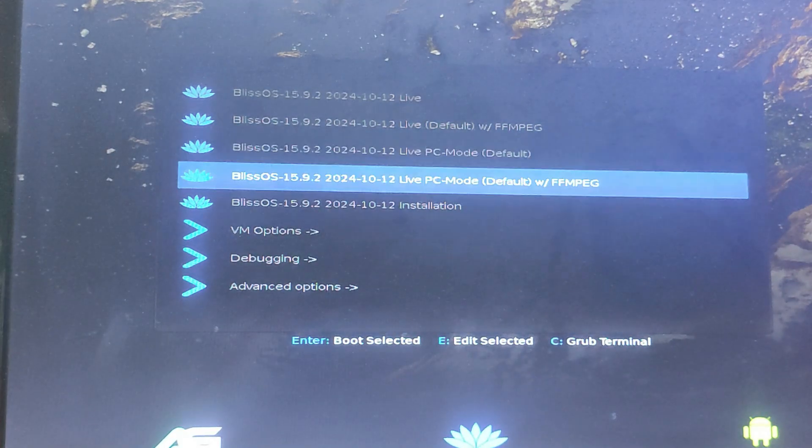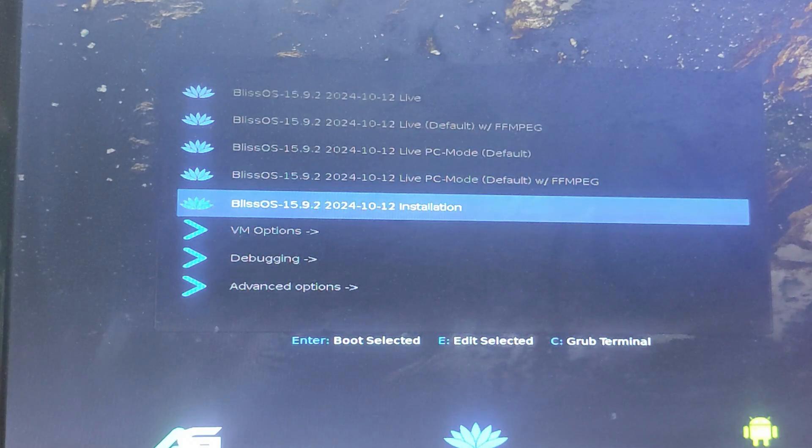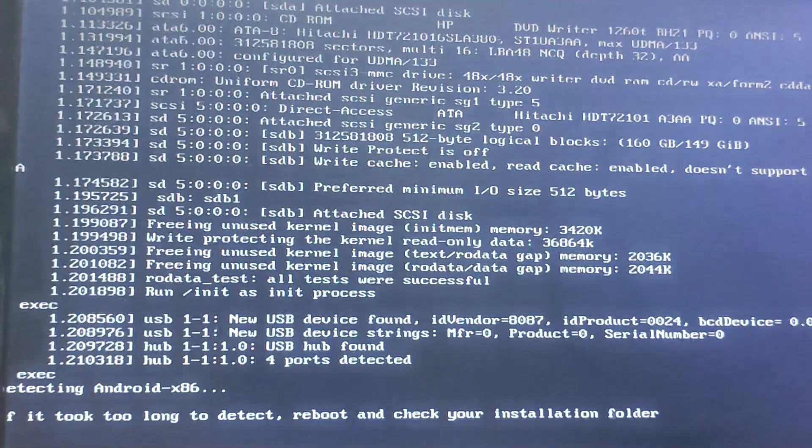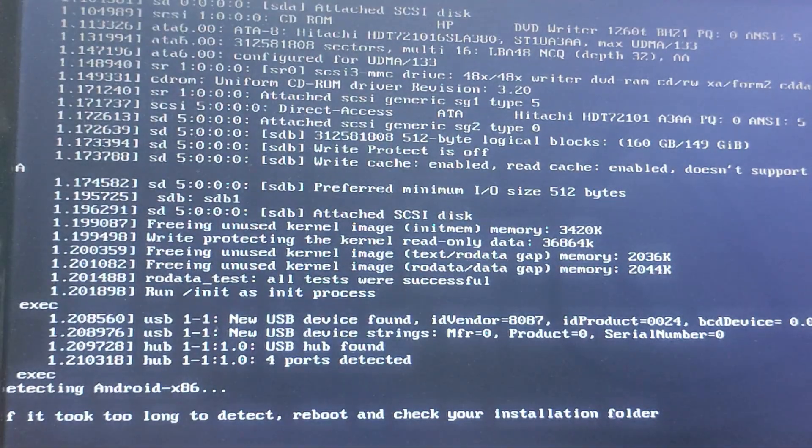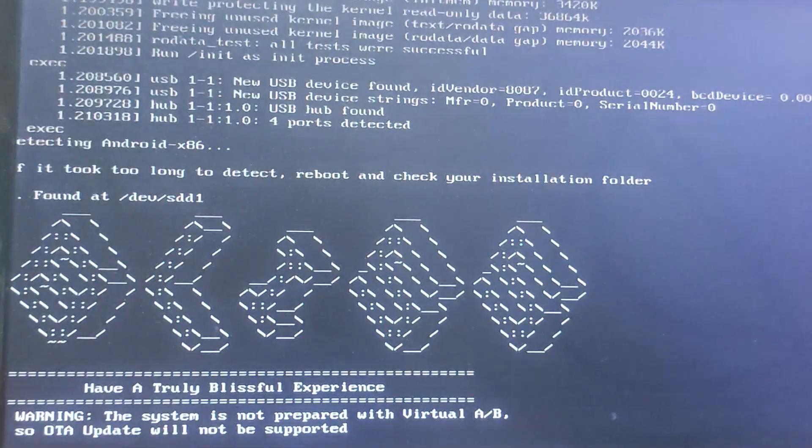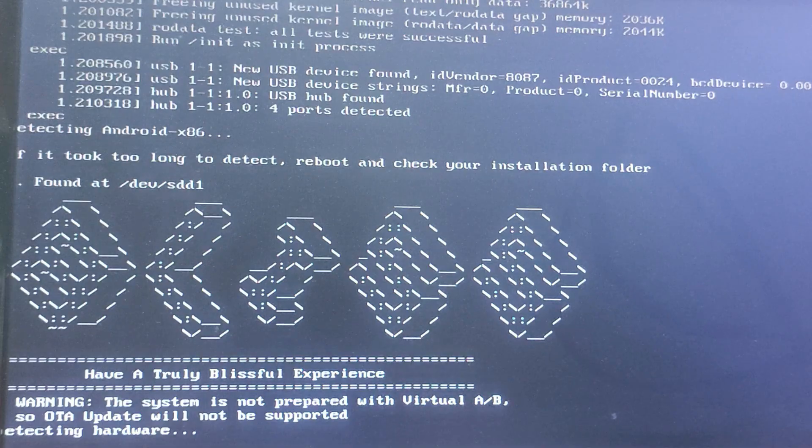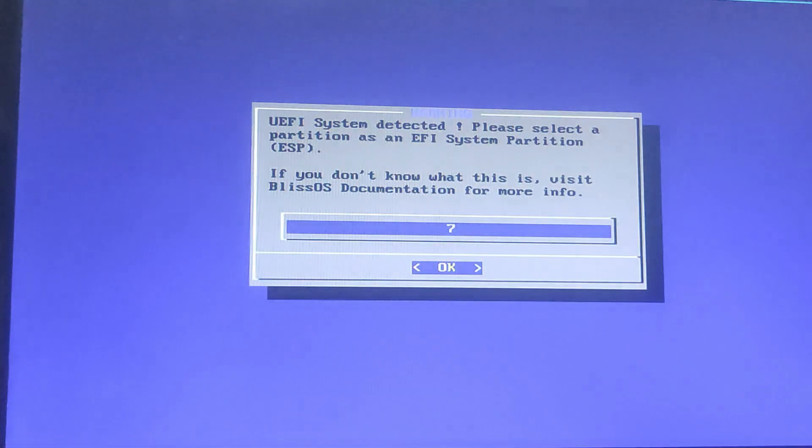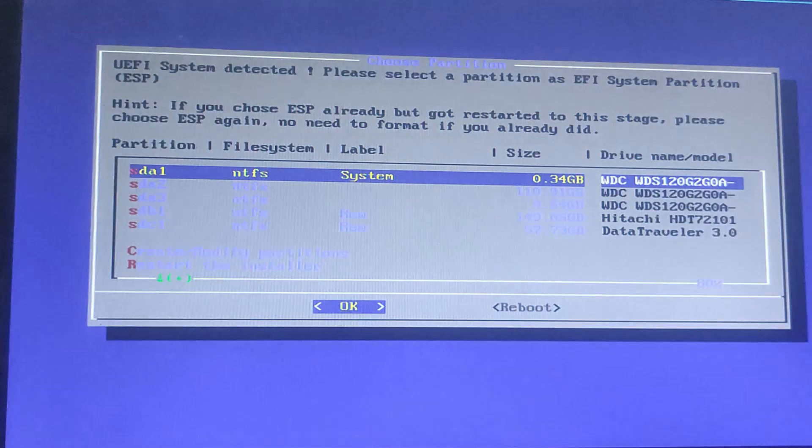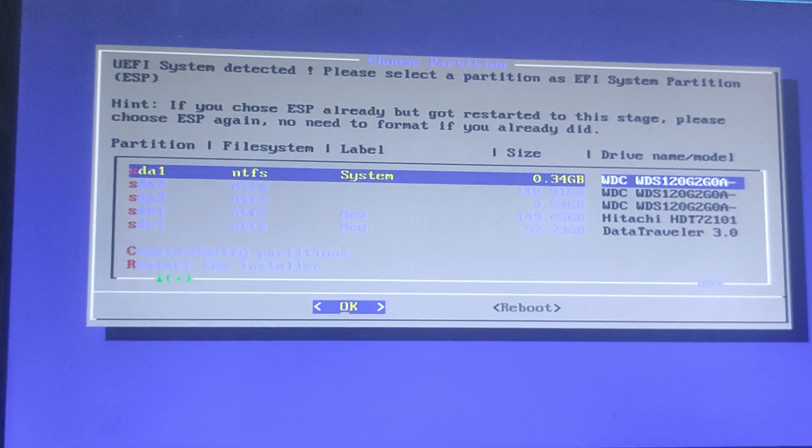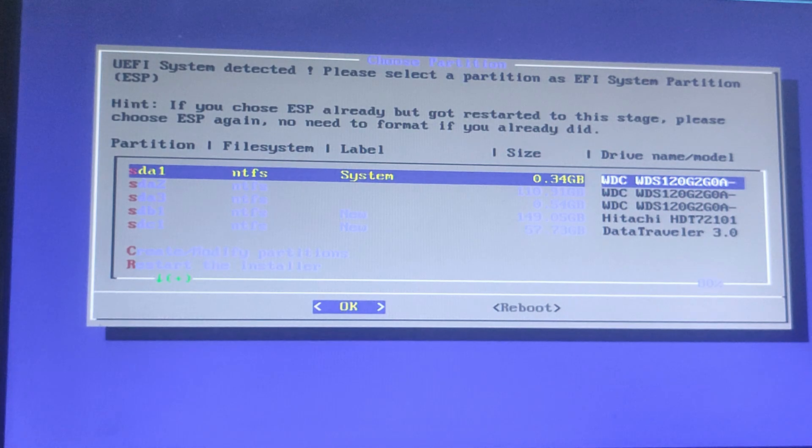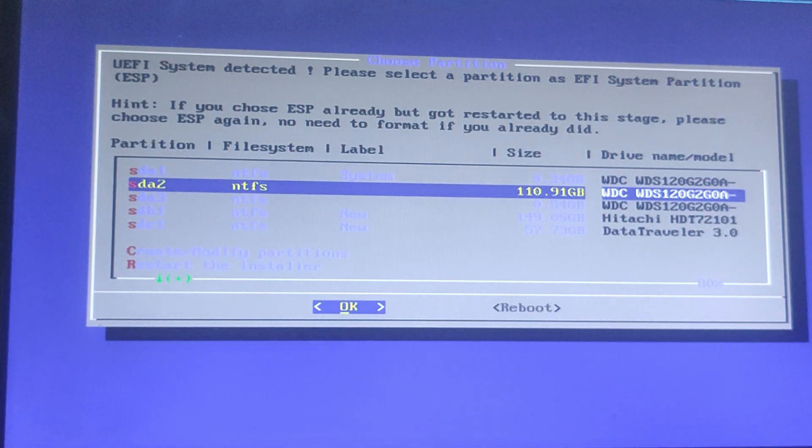When the Bliss OS installer loads, select the option Bliss OS installation and press Enter. Now we need to create two partitions on the 64 GB USB drive. We will create a 1 GB partition for boot purposes, and in the remaining space we will install Bliss OS. Hit OK and proceed.